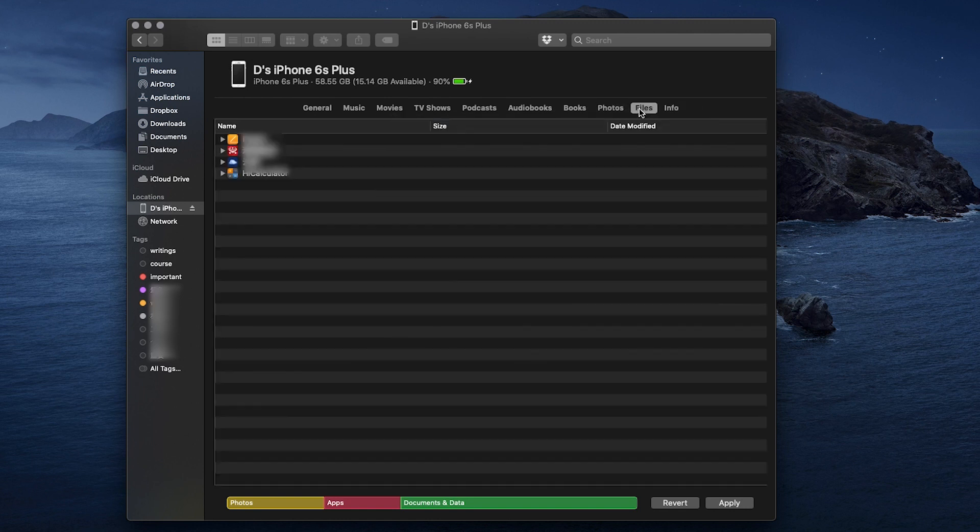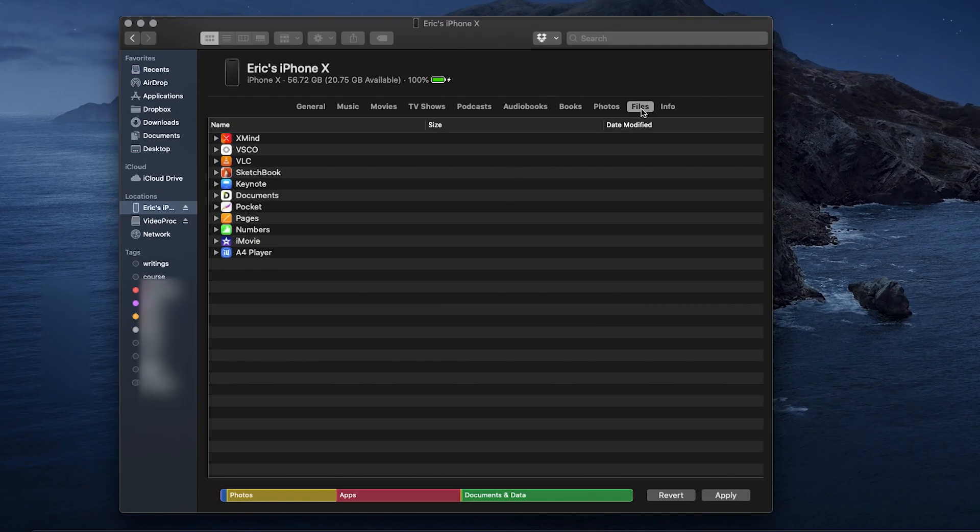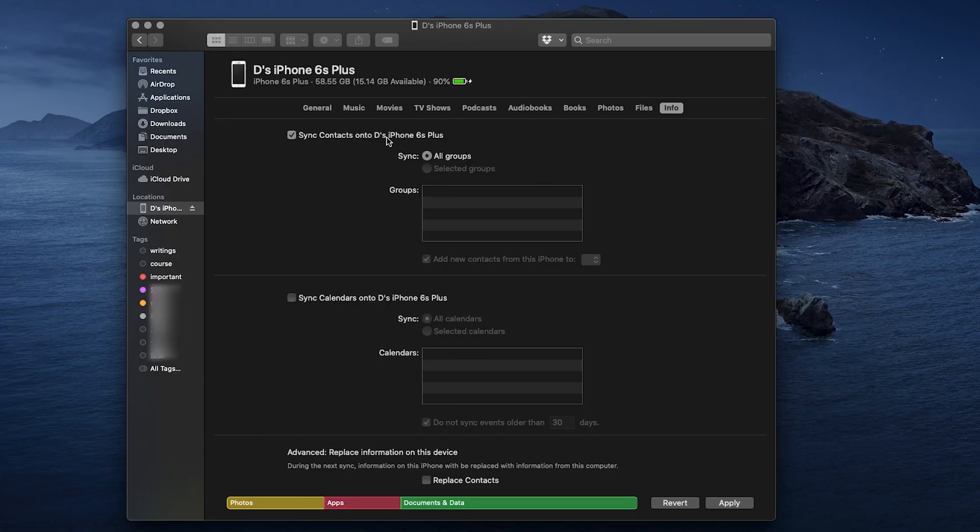File sharing function, same. You have Pages, Numbers, iMovie, Keynote, etc. If you want to transfer any file, just drag and drop it onto one of these file-sharing enabled apps.